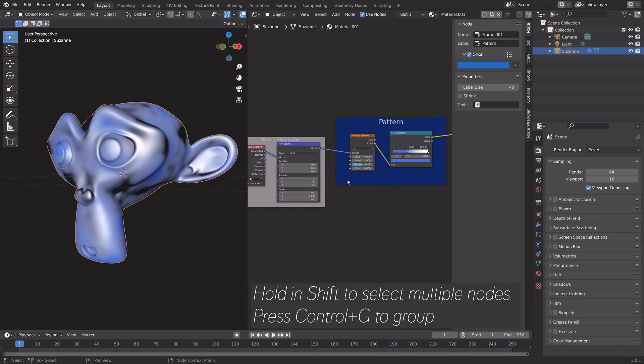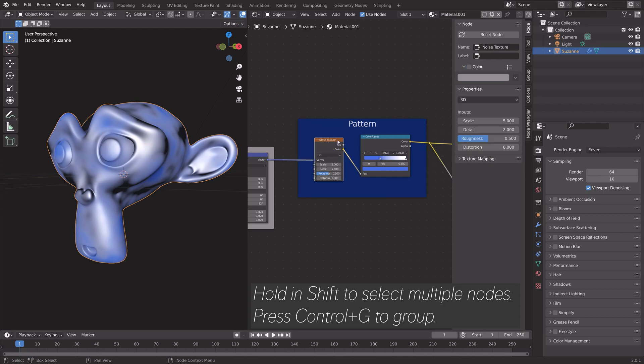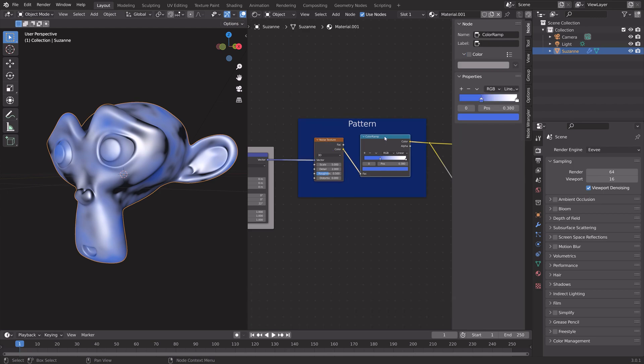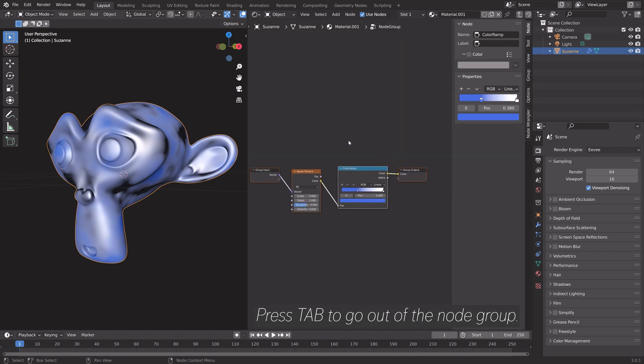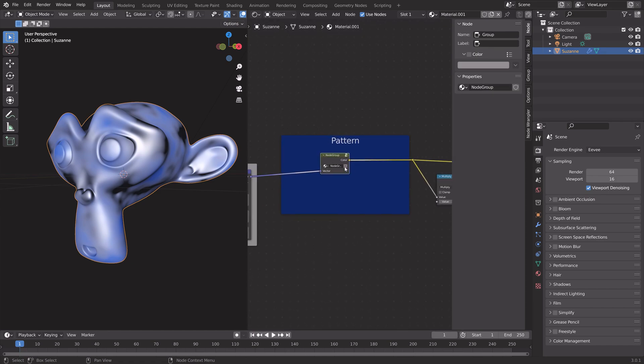Another way to make your node setup less messy is to select some nodes and then press Ctrl+G to group those nodes. When you press Tab again, you can see that we now only have one node for those two nodes.